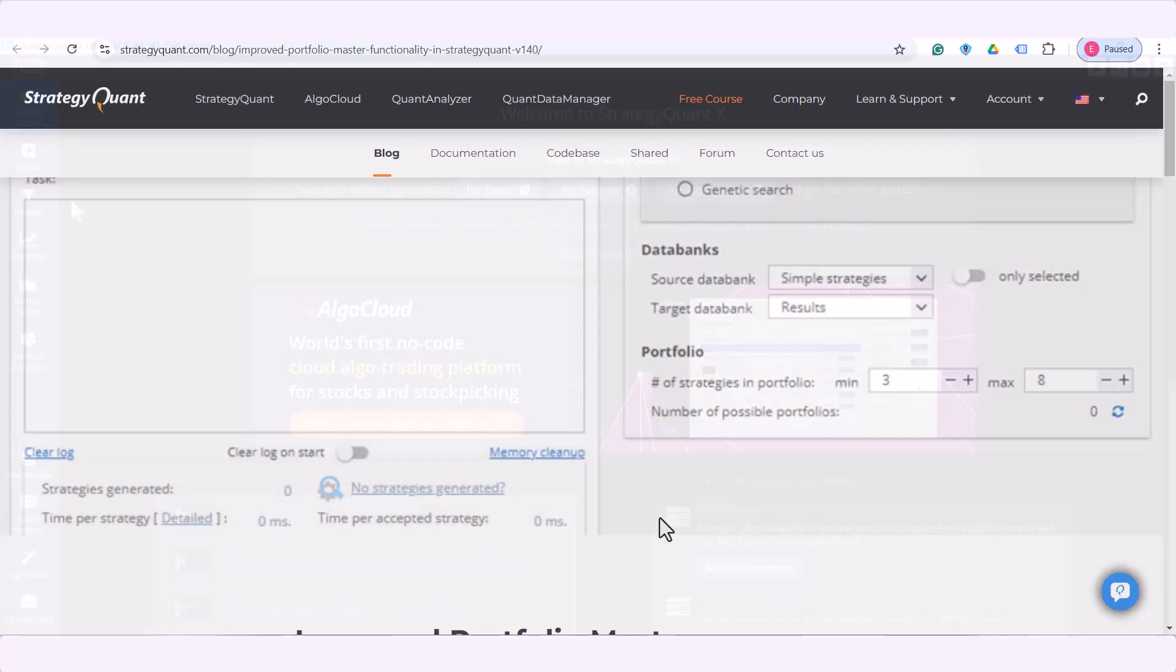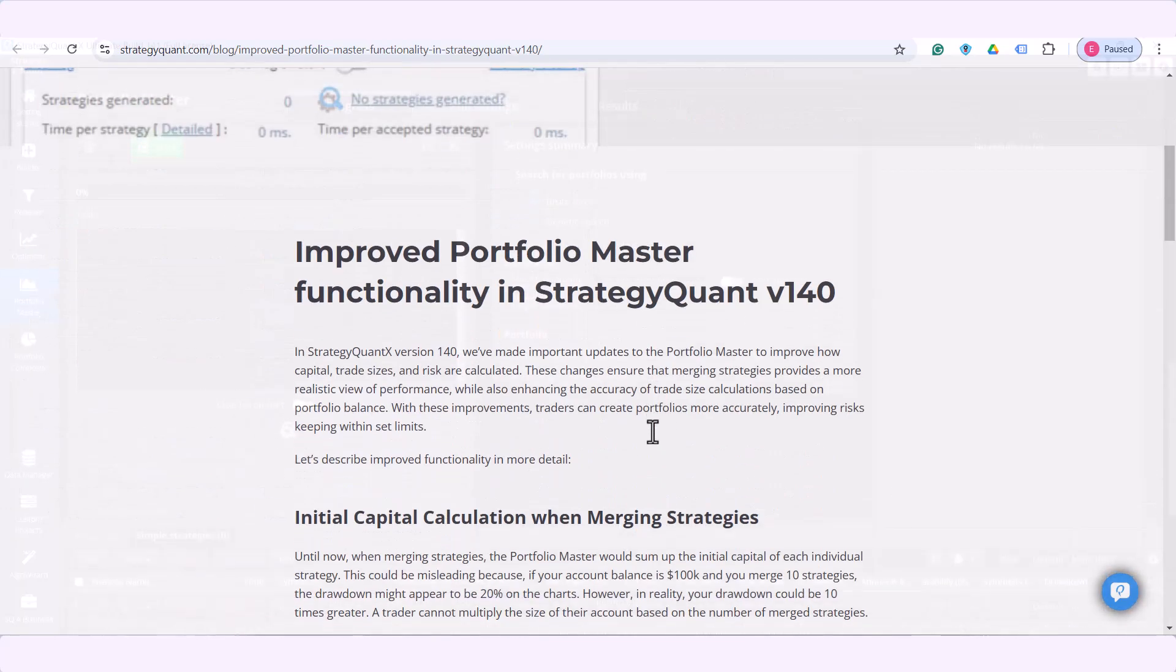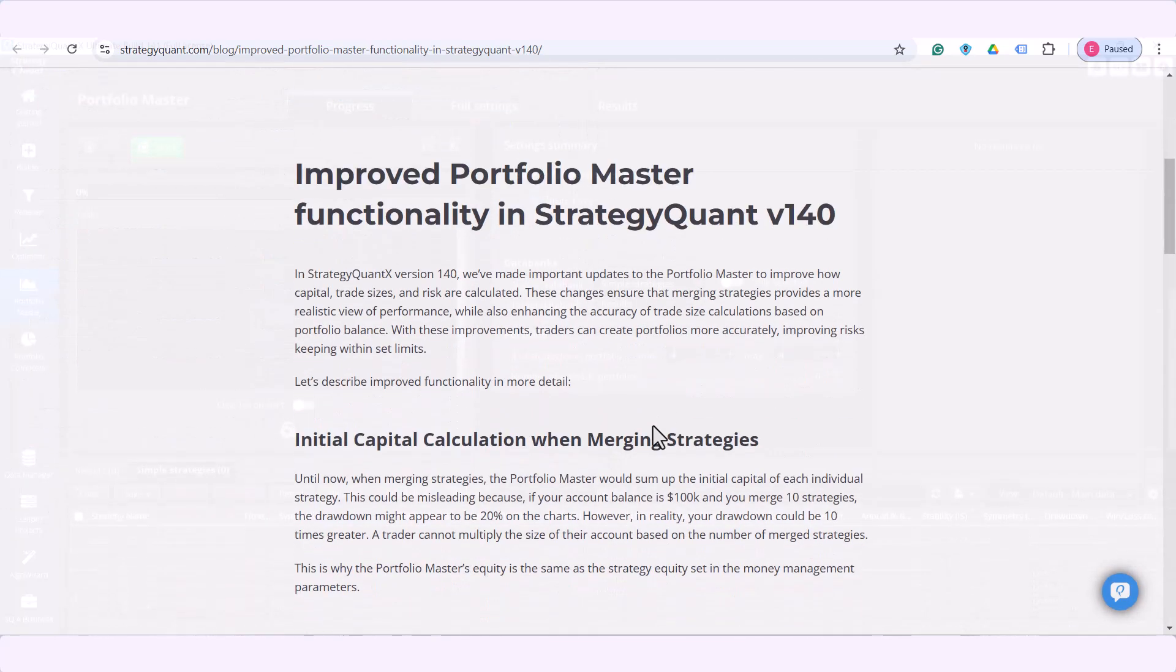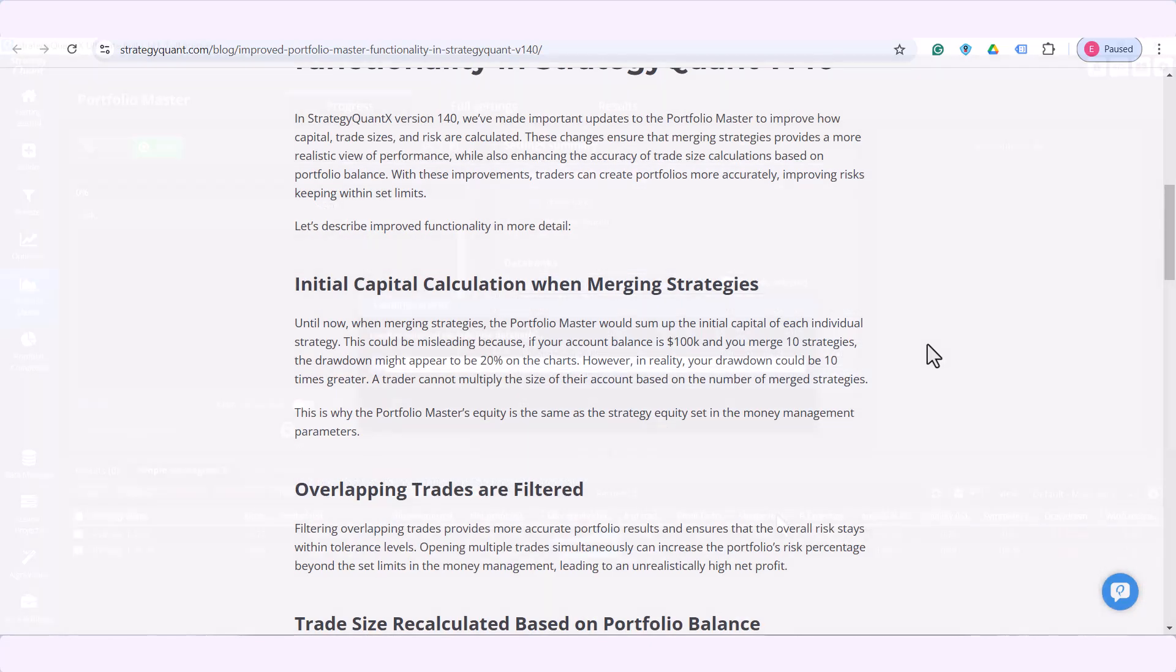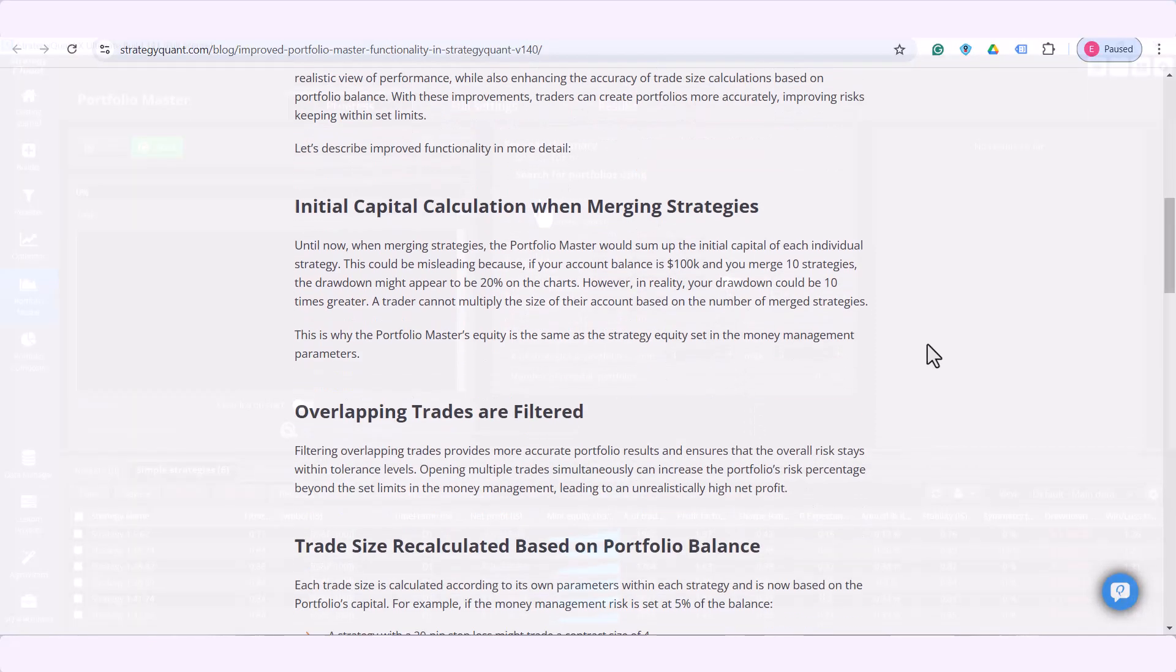Within Portfolio Master feature we improve calculation of capital, trade sizes and risk so you can create portfolios more accurately. Namely, we tweaked calculation of initial capital when merging strategies so you can manage your risk more efficiently.